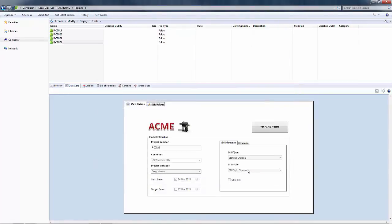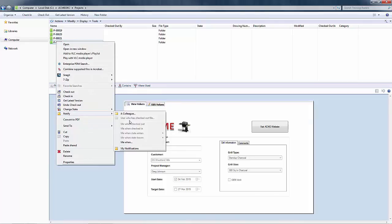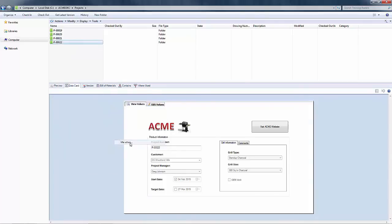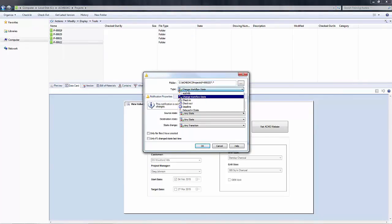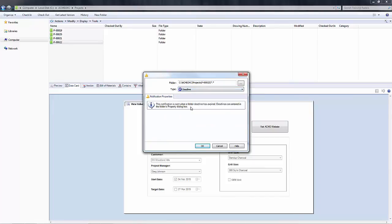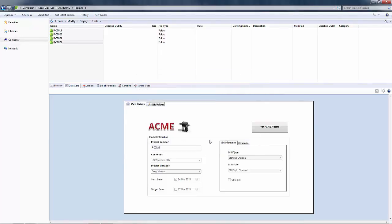The second piece of this puzzle is to actually set the notification on the project. To do that, I can right-click on the project again and go to notify me when. This brings up my notification box where I can select the type. From the drop-down menu, I want to select deadline. Then I can say okay and okay again to confirm.